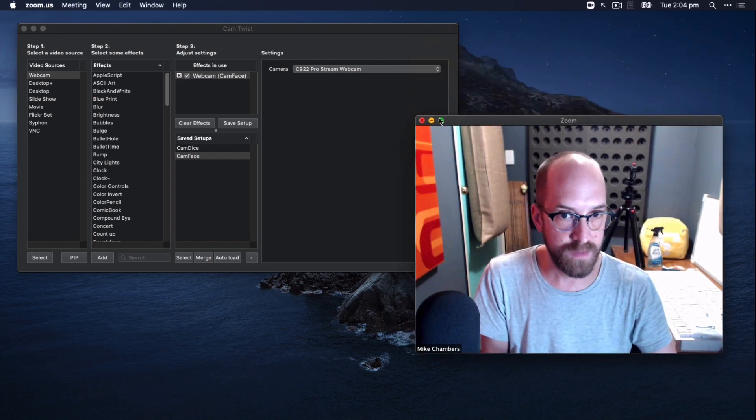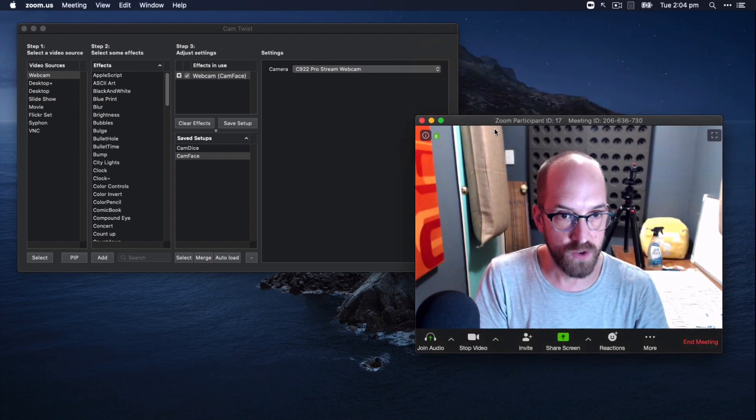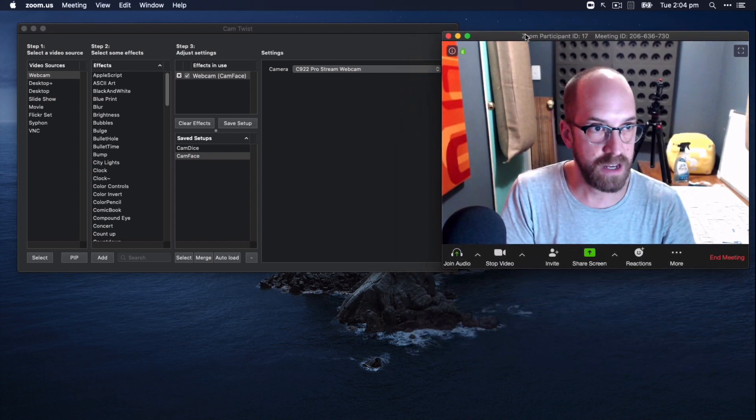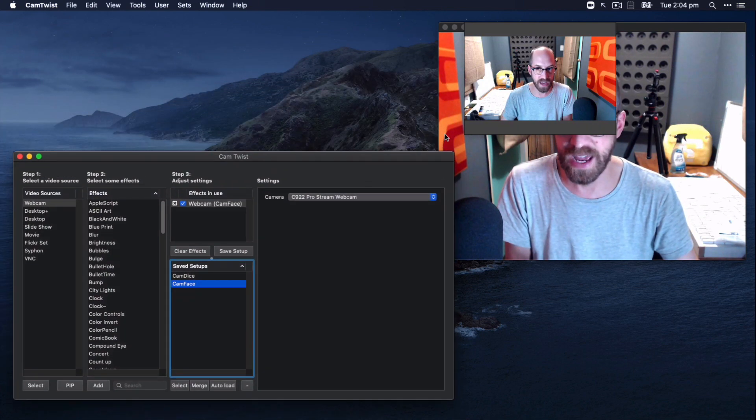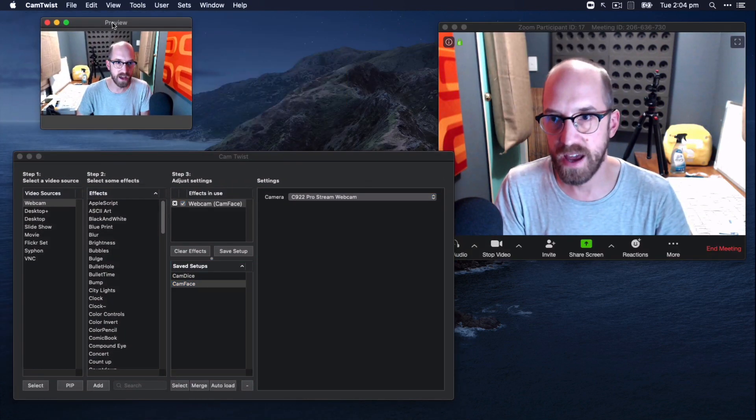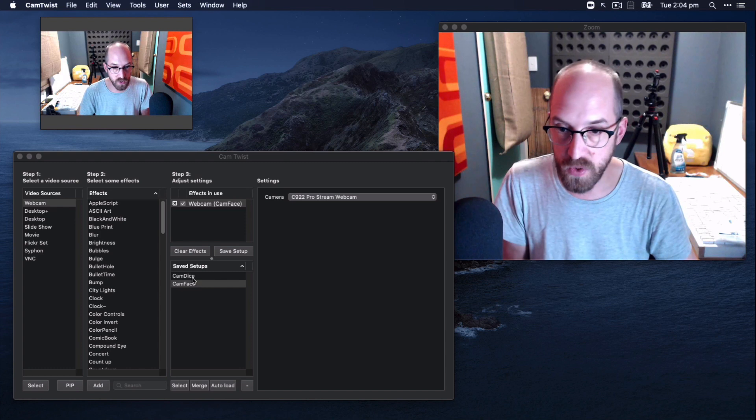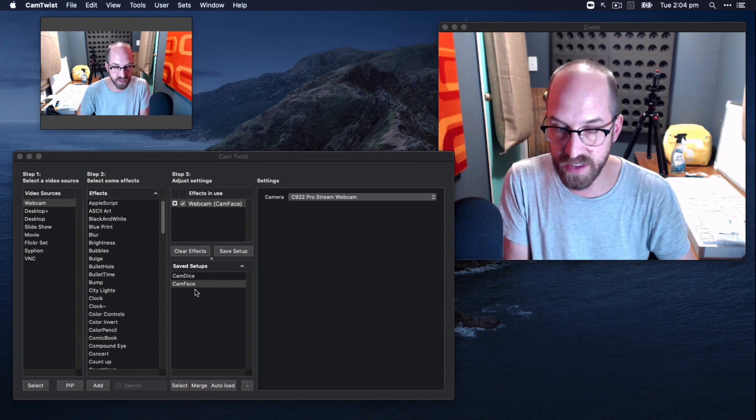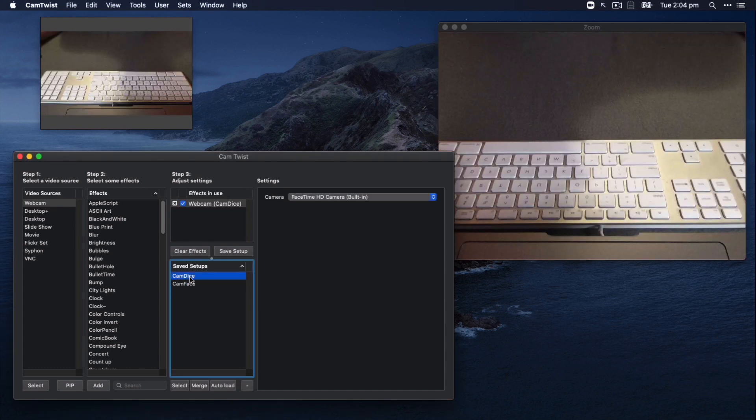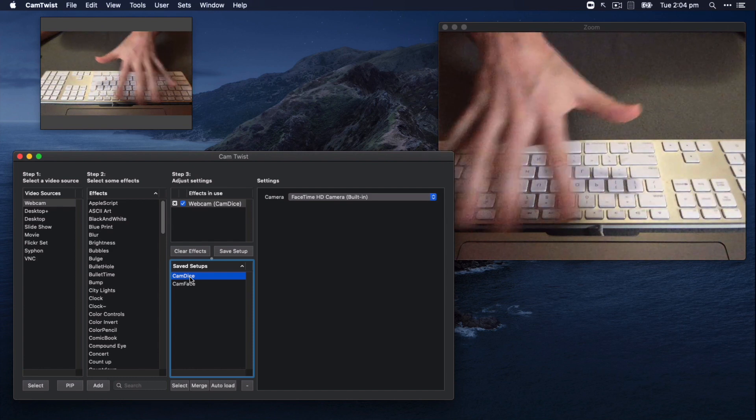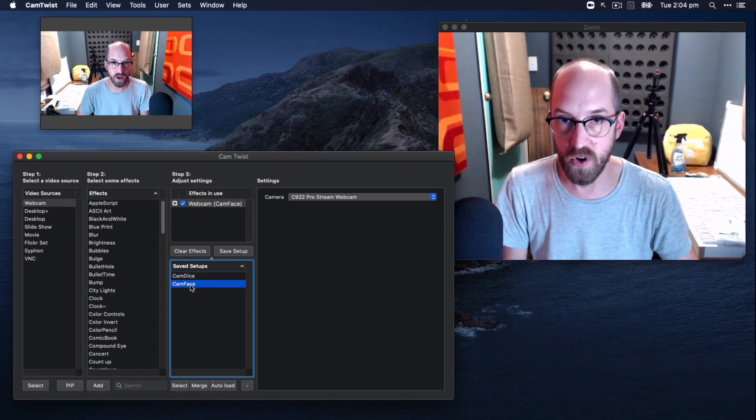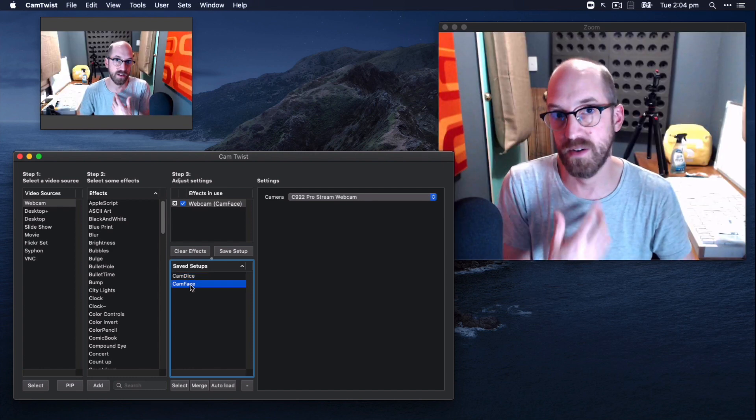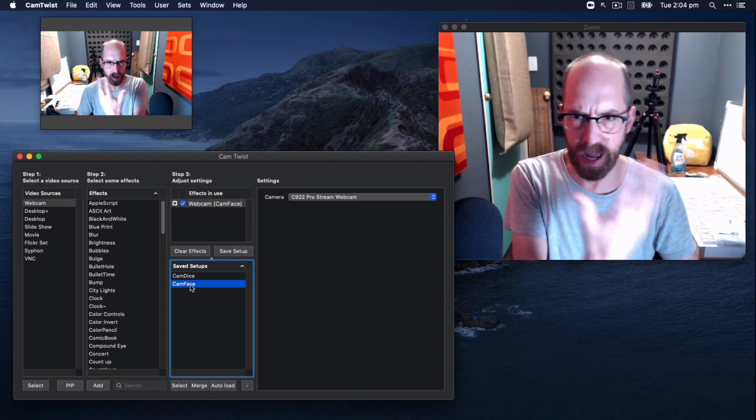And now whatever we do in CamTwist is what our zoom meeting participants are going to see. So let me just sort of like shrink that down a little bit, push it over to the side, bring out CamTwist. Still got my preview there. And now if I go to my saved setups down here, I can select cam dice. And you'll see my zoom meeting now is now looking at my dice area or cam face. So it's gone back to my face camera.